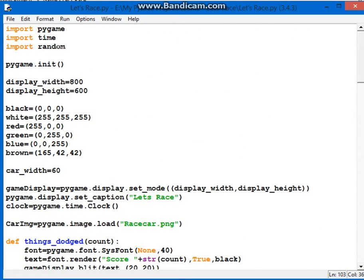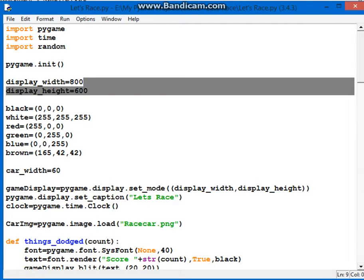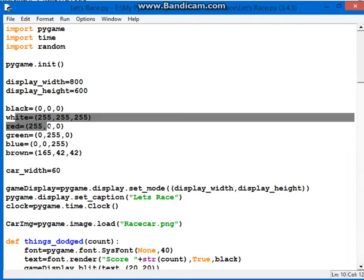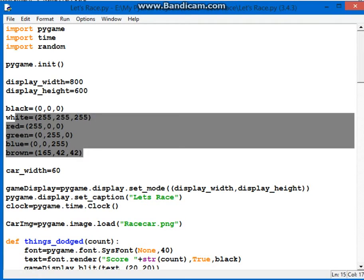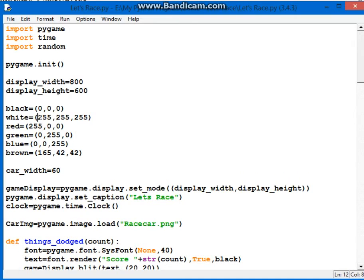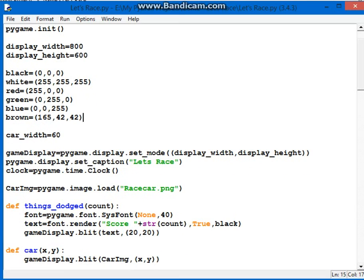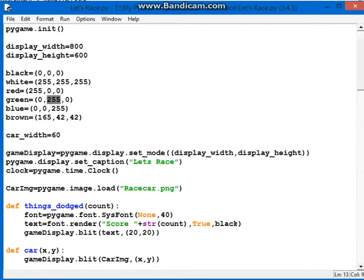Now first what we do is import a bunch of stuff. Then we initiate Pygame, our window, and we're defining our colors. This is R, and then G, and then B. That's why red is 255, green is 255 0 0, and blue is 0 0 255.